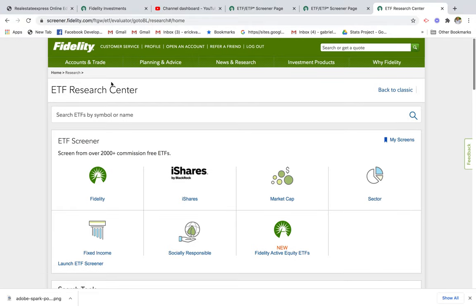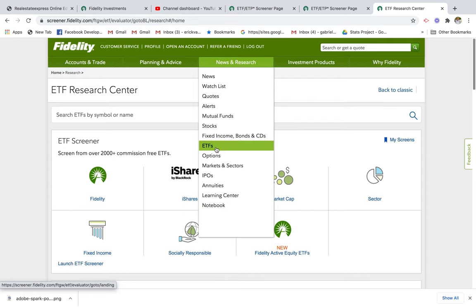Hey guys, thanks for tuning in. In today's video we're going to go over how to invest in international stocks and also emerging market stocks. I'm going to be using the Fidelity Roth IRA investment platform — it's a really good platform that I like to use and has a lot of great research tools. Let's get straight to it. I'm here at the Fidelity news and research page.